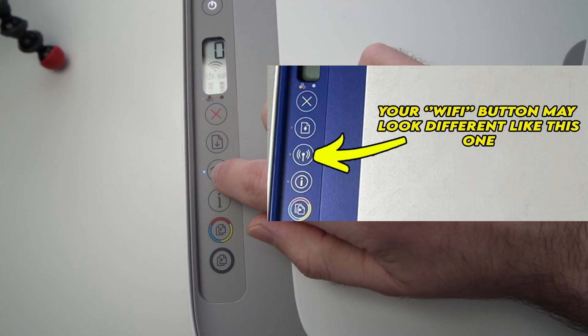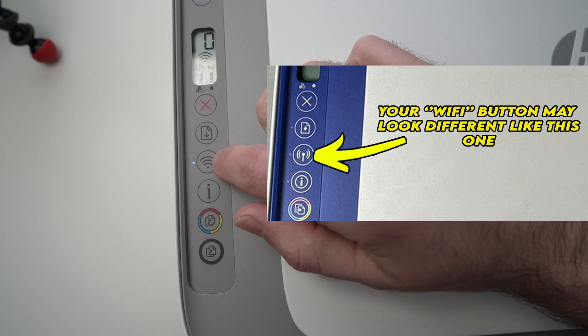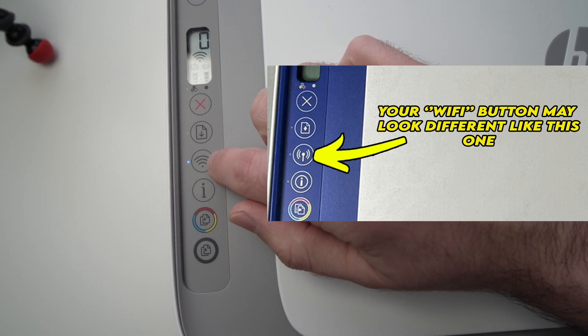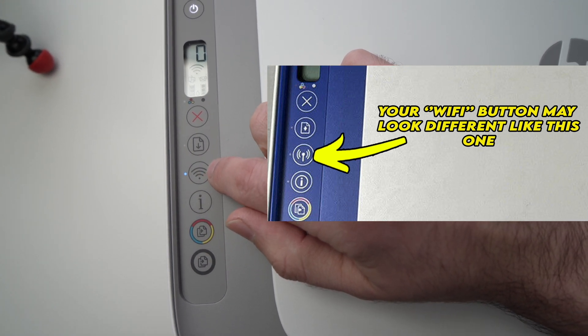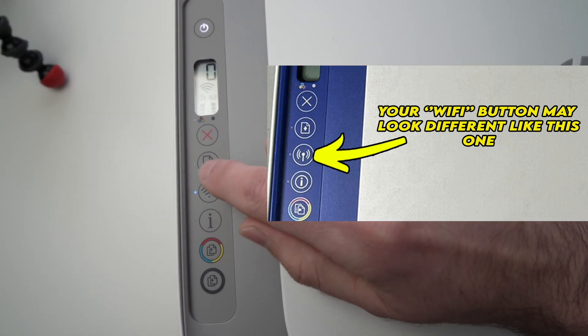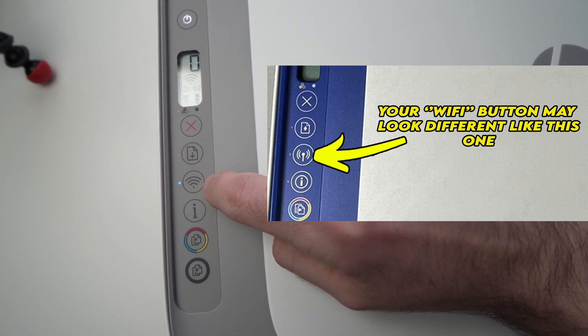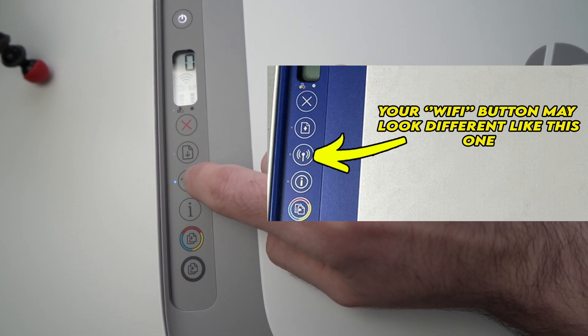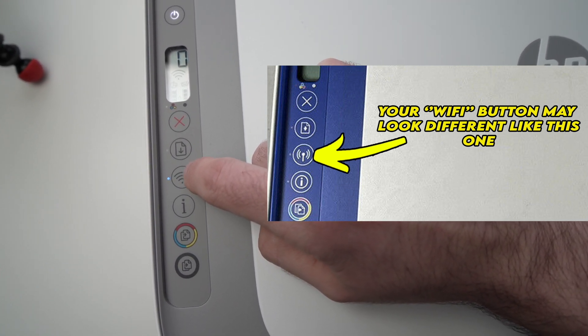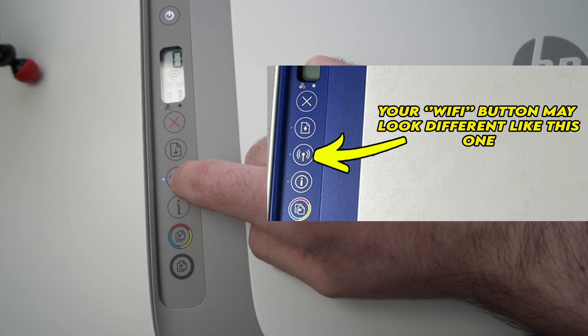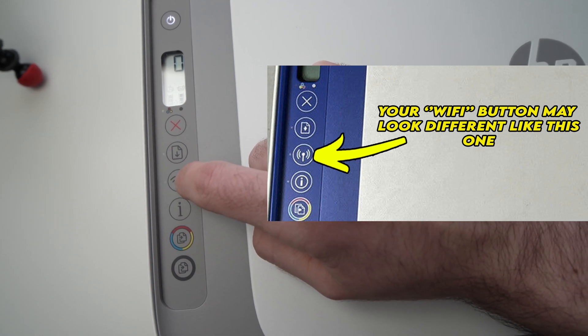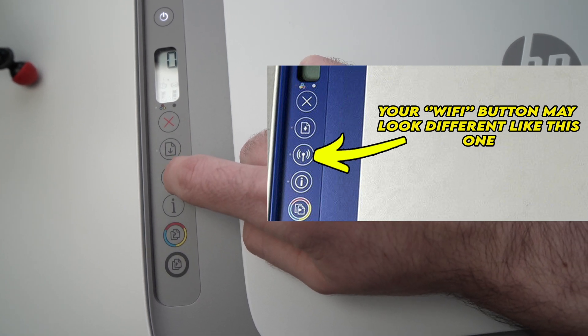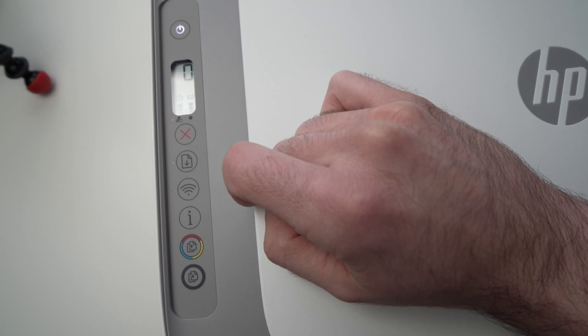Usually there is a blue LED on the left side of this Wi-Fi symbol here. The first step is you need to press once on this Wi-Fi button. So let's do it. And this will turn off the small blue LED I was talking about.